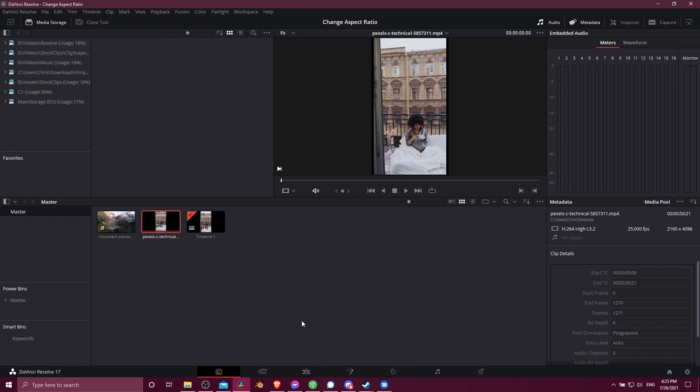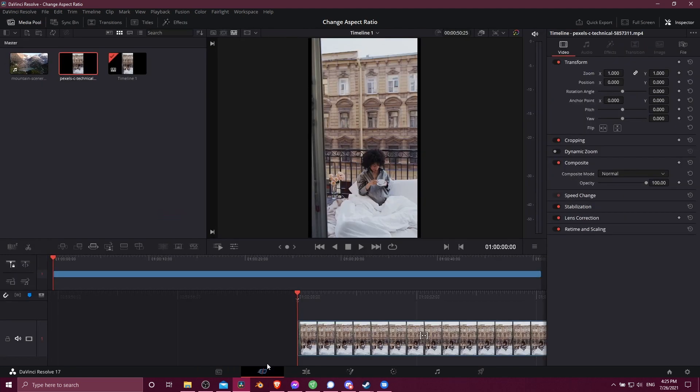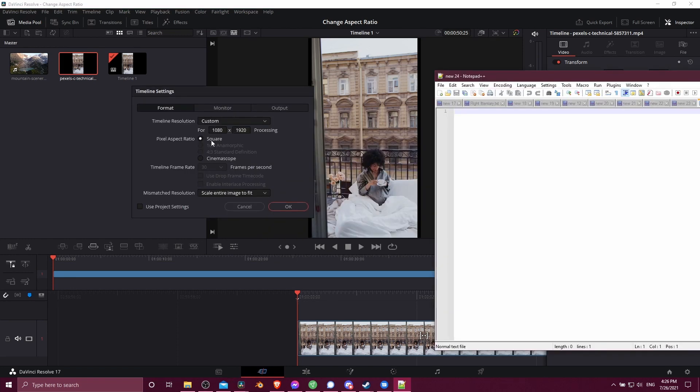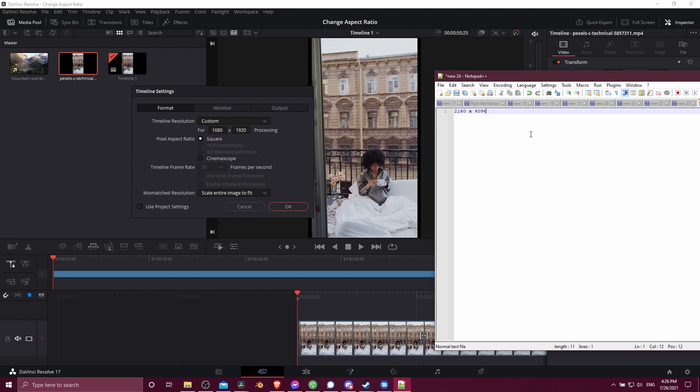So what we can do is go back over to the cut page, and let's click on here once again, go down to custom timeline settings. So we can see over here, the timeline resolution is that 1080 by 1920 pixels. But I know that the numbers for the video, because I checked, are 2160 times 4096.